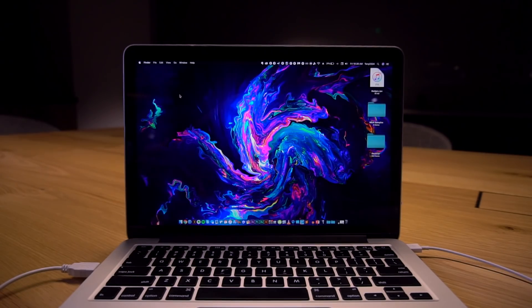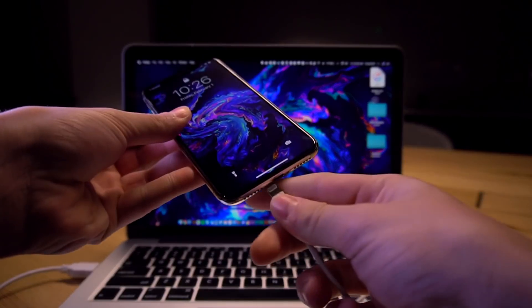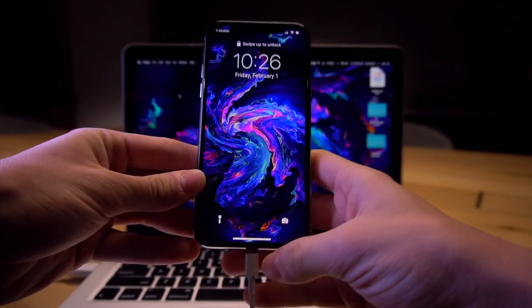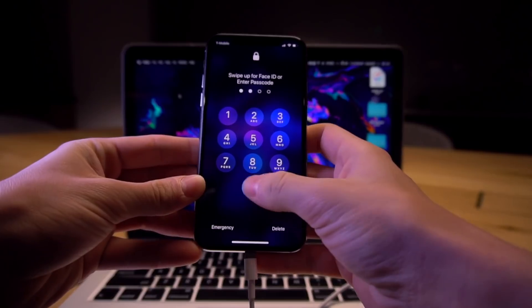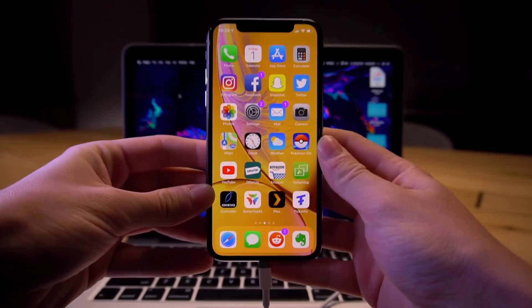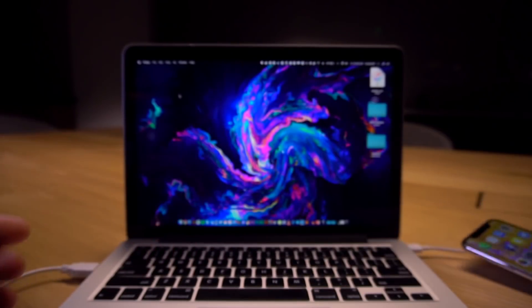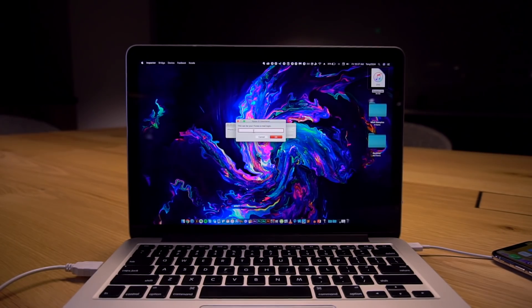So once you have both of those downloaded now it's time that we can plug our phones into our computer and we can go ahead and trust the connection right here and make sure it shows up in iTunes. All right so now that our iPhone is loaded into Cydia Impactor all we have to do is drag and drop this application.